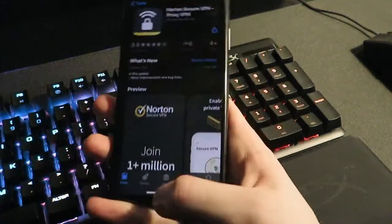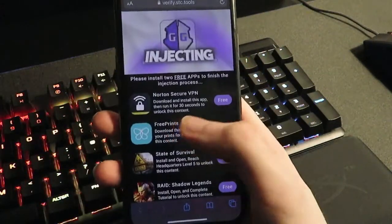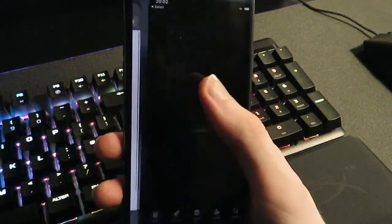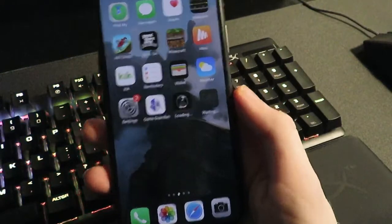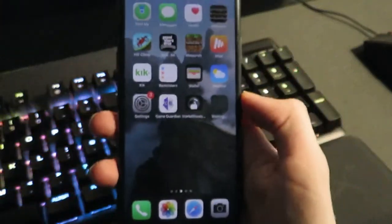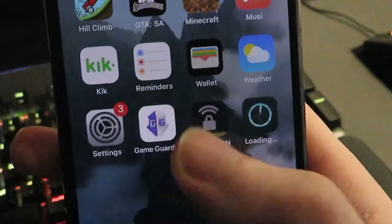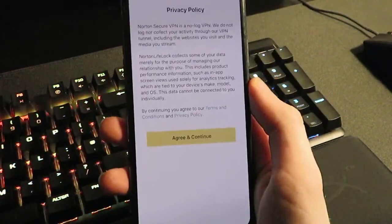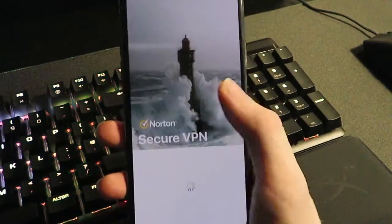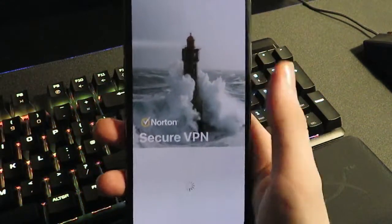Download two free apps from this list and run them for 30 seconds each. It doesn't matter which apps you get — yours may be different, but I'm just going to be doing these two for the sake of this video. There we go, now downloading two. Then just go back to the home screen and wait for these to download. This is how I got Game Guardian. Once the first one is done, you just want to open it and run it for 30 seconds.